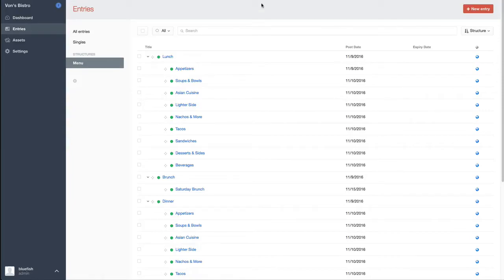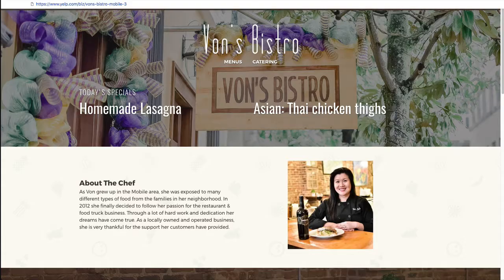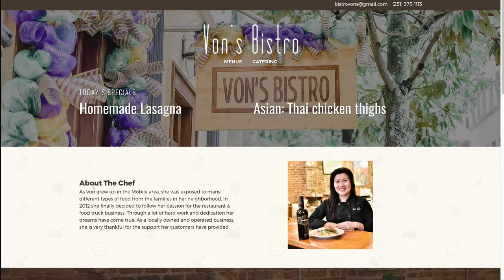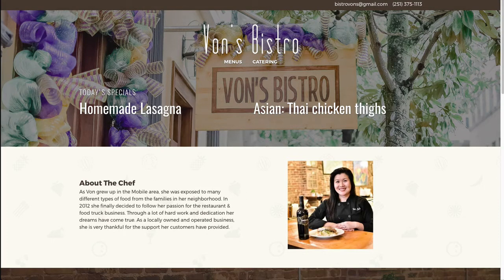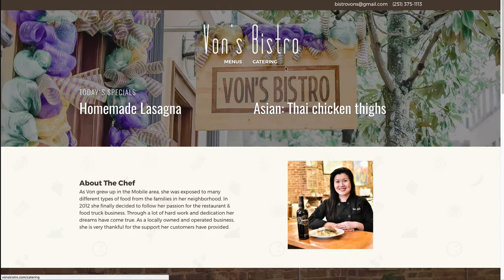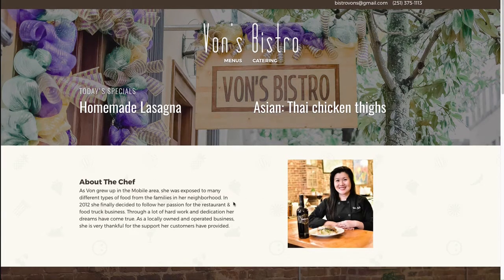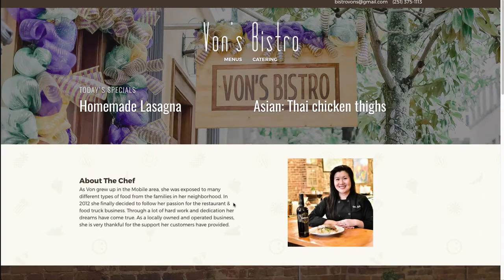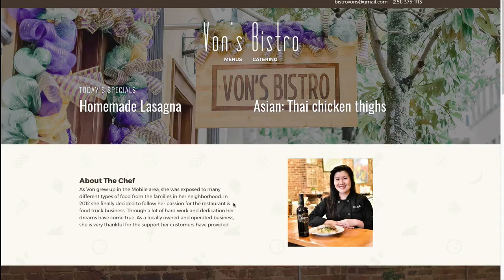It's been a while since we've done one of these walkthroughs, but I wanted to give you an idea of how some of our sites are put together. We've got this website that we did for one of our favorite restaurants in downtown Mobile, Von's Bistro.